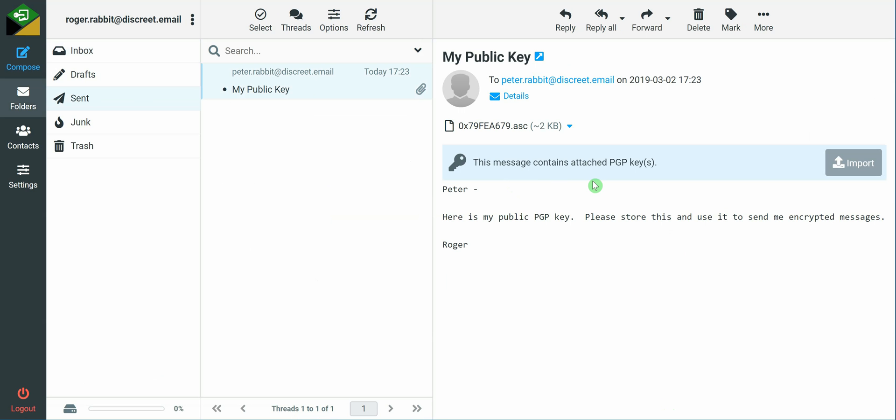Again, you're able to send and receive messages from anyone that uses PGP key encryption and you must give them your PGP key before they can send you an encrypted message. And the inverse, you must have their public PGP key before you can send them an encrypted message. It's a very simple system.